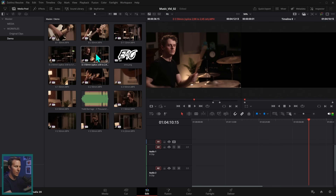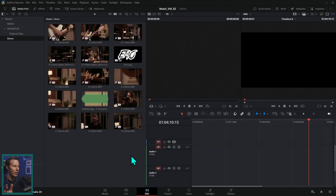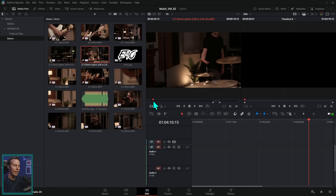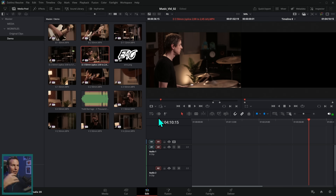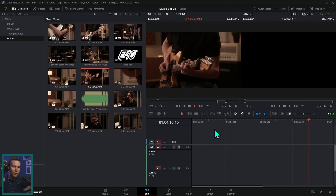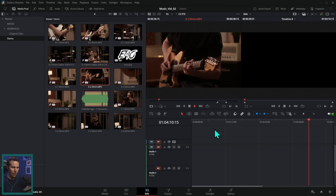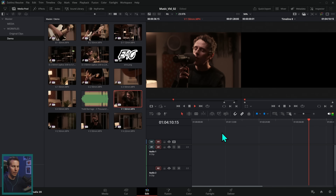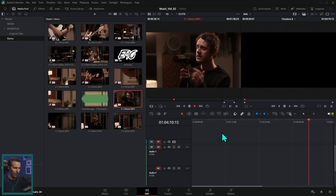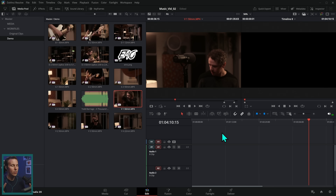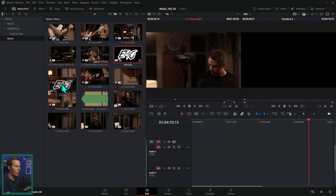He actually just recently switched over to Resolve and was curious about the workflow. We have several different angles here — singing, playing guitar, drums, bass. He had the music playing in the background, so the camera is picking up the actual music from the recording. He's just playing along, and so you can hear the music in the background of all the cameras, which is what's going to make it really easy to sync up all of these angles.